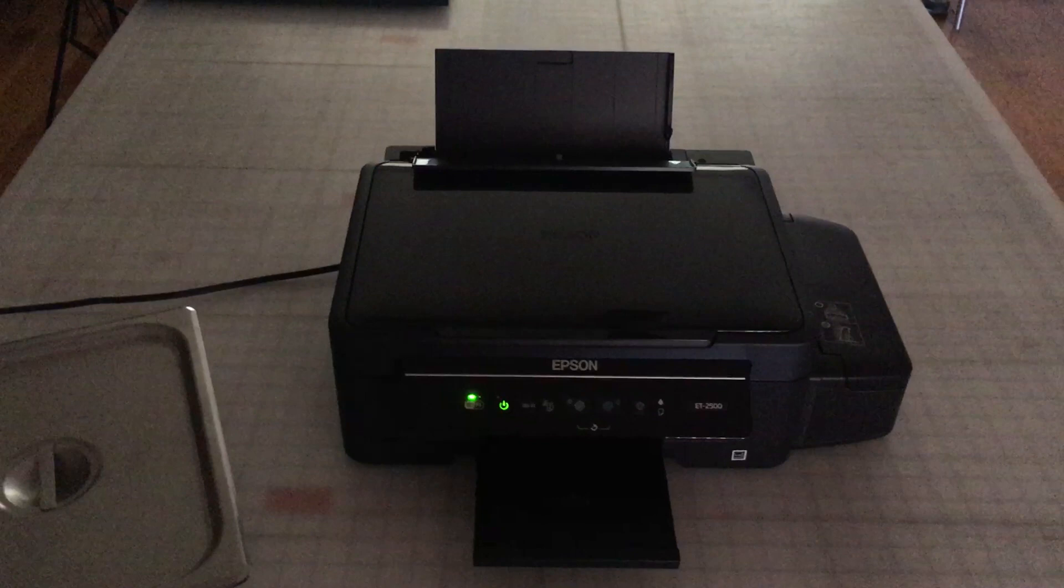One nice thing about the Epson printer, it's echo tank based, meaning you fill it with bottles of ink instead of replacing expensive print cartridges. Very economical.